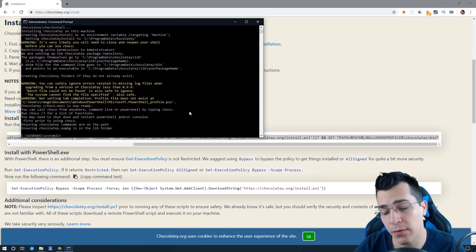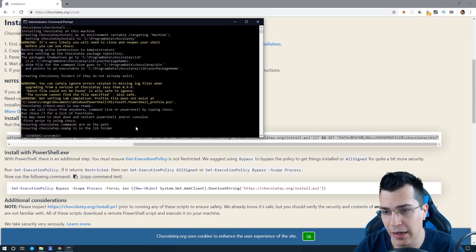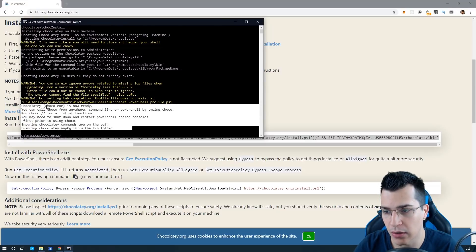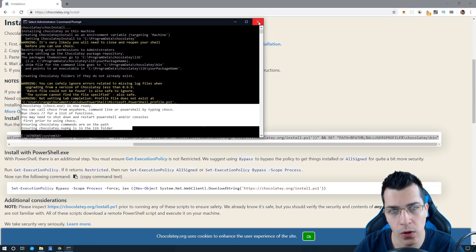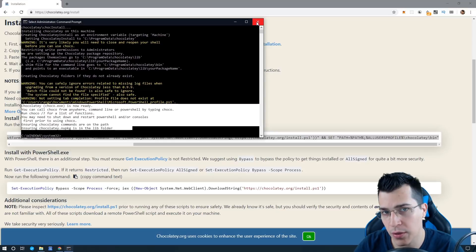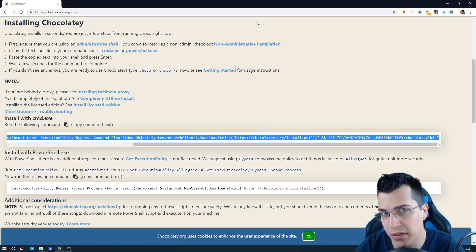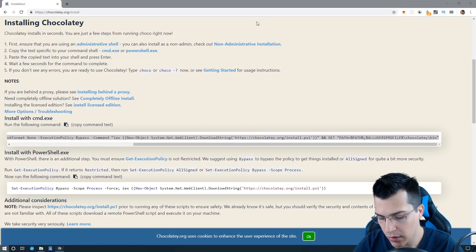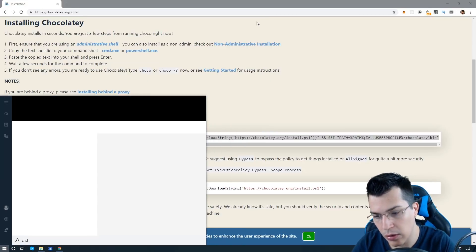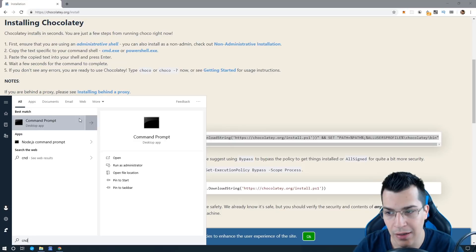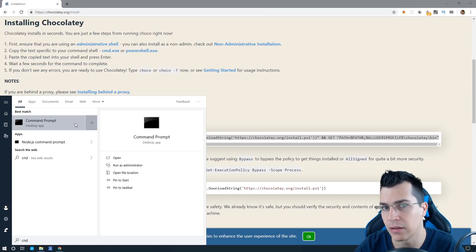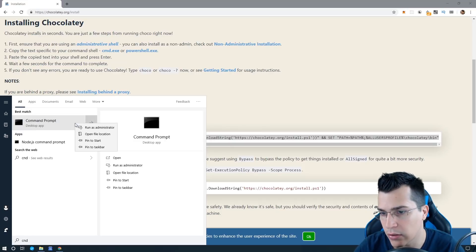After you have installed Chocolatey and you see this message here, you would need to close the command prompt and open it again as an administrator.